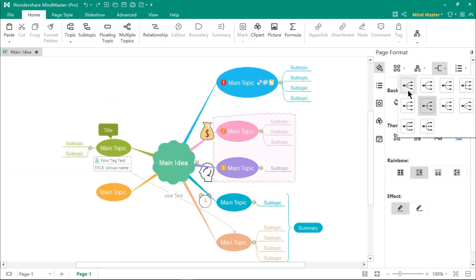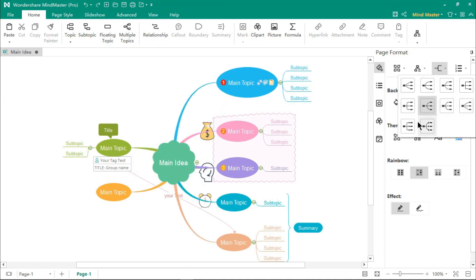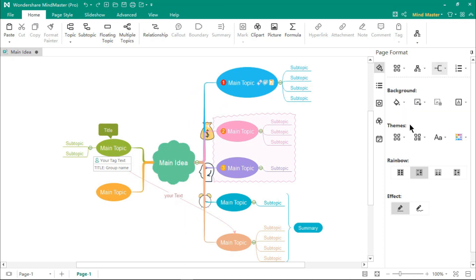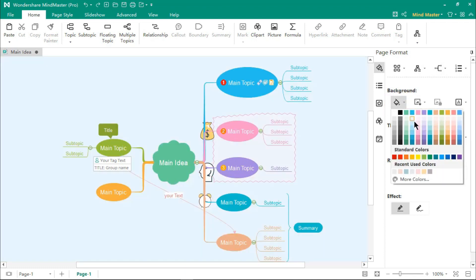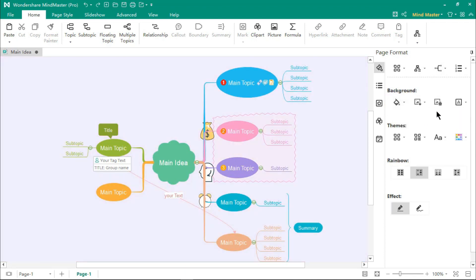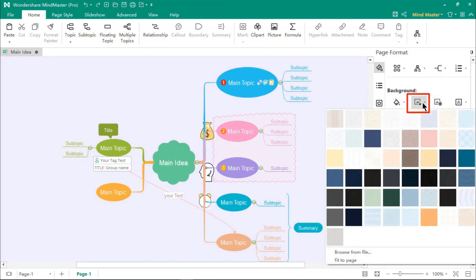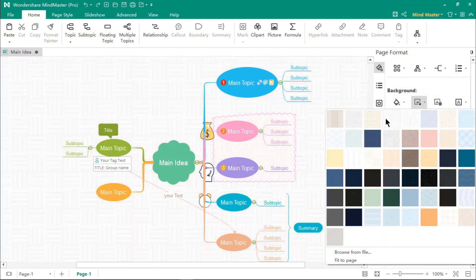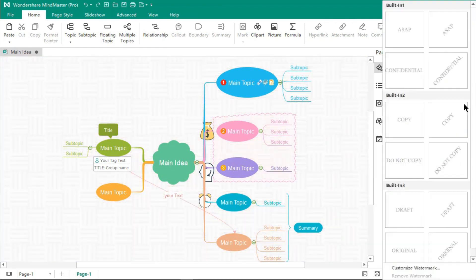The Connector Lines tab has different built-in styles to modify the connector lines of your mind maps. Under the Background section, you will find options to change background colors, fill in with patterns, and to add watermarks onto your mind maps.